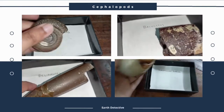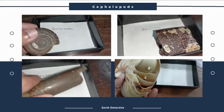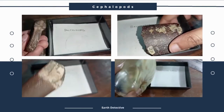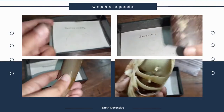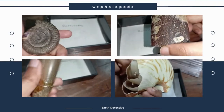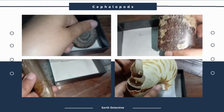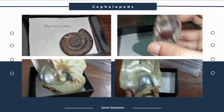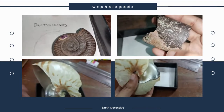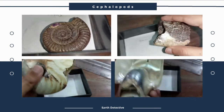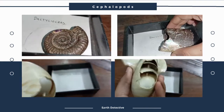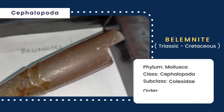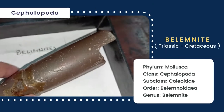Assalamu alaikum everyone, I am Fariha and today I am back with a short video about five genera of cephalopods: belemnite, baculites, nautilus, hildoceras, and dactyloceras. So let's start.